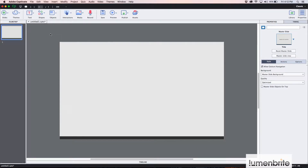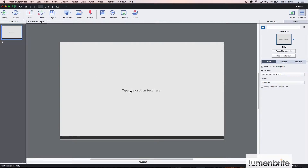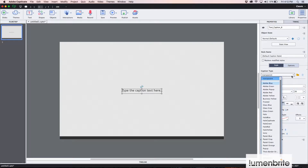Up here at the insert bar, I'm going to select text and create a new text caption. For this text caption, you'll see that we have a few different properties available here in the properties panel. One of those properties is the caption type. If I open up the drop-down menu, you'll see there's a lot of different designs available that come pre-packaged out of the box for Adobe Captivate — some will be perfect for your designs and some of them will not.